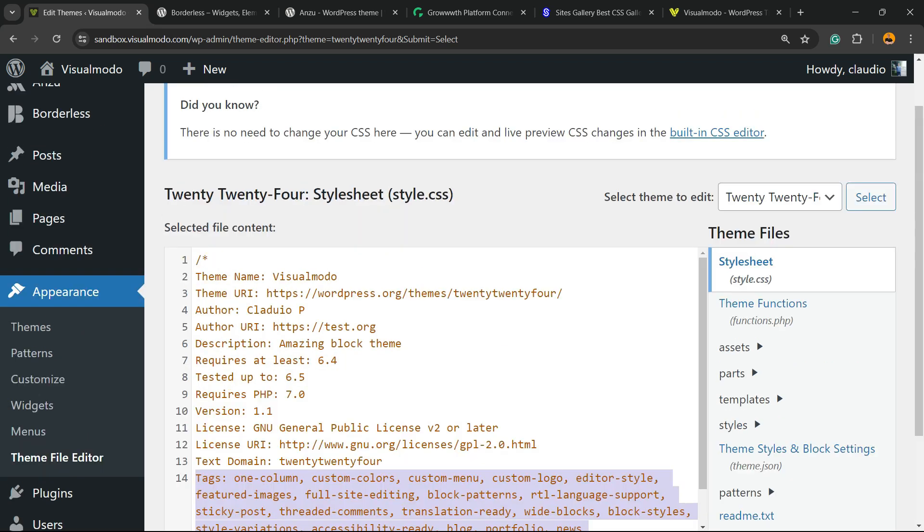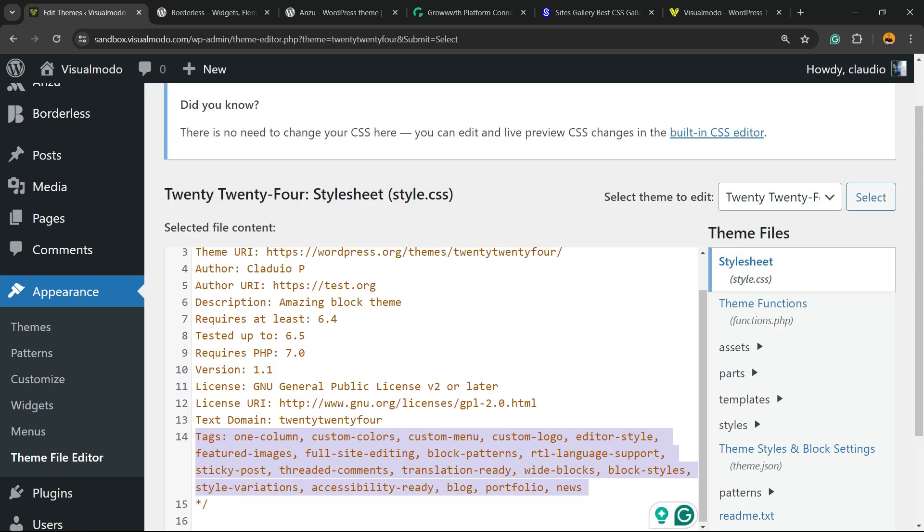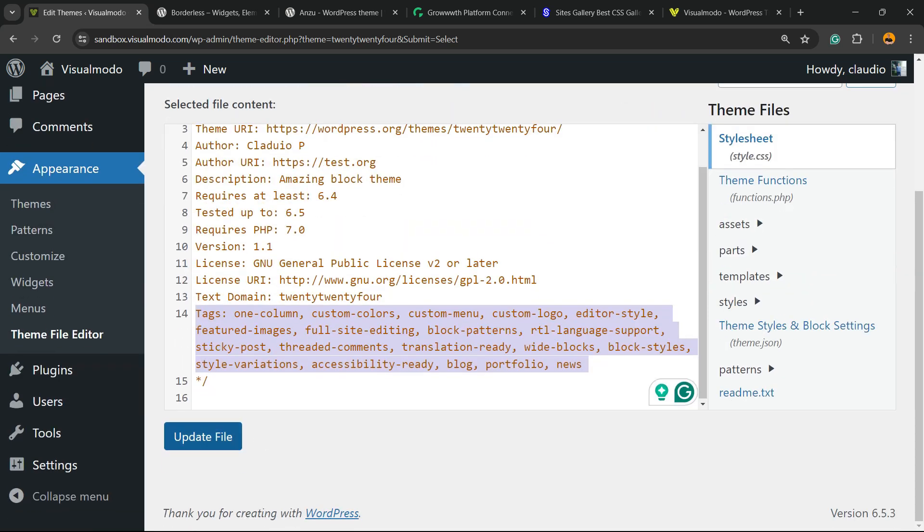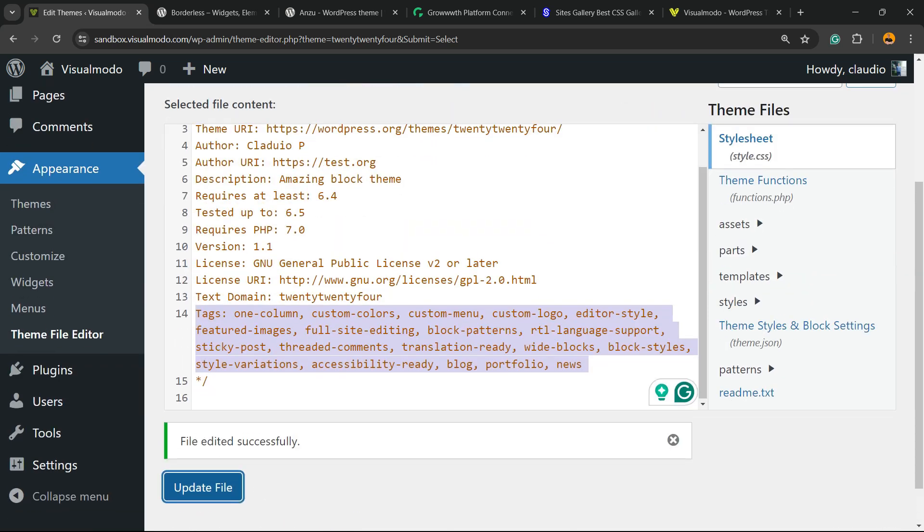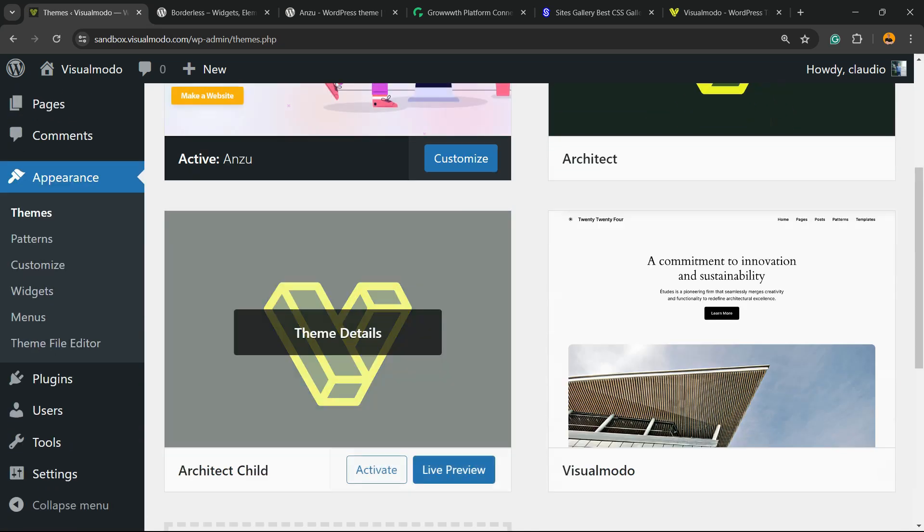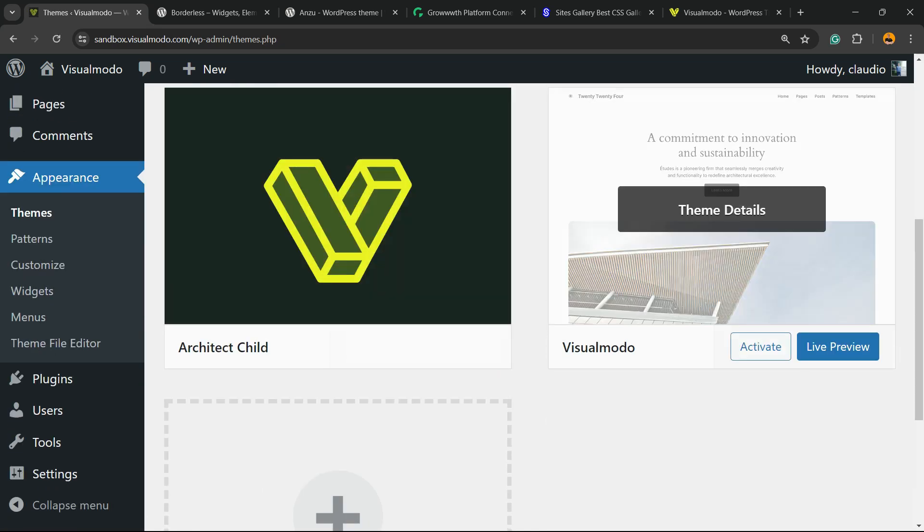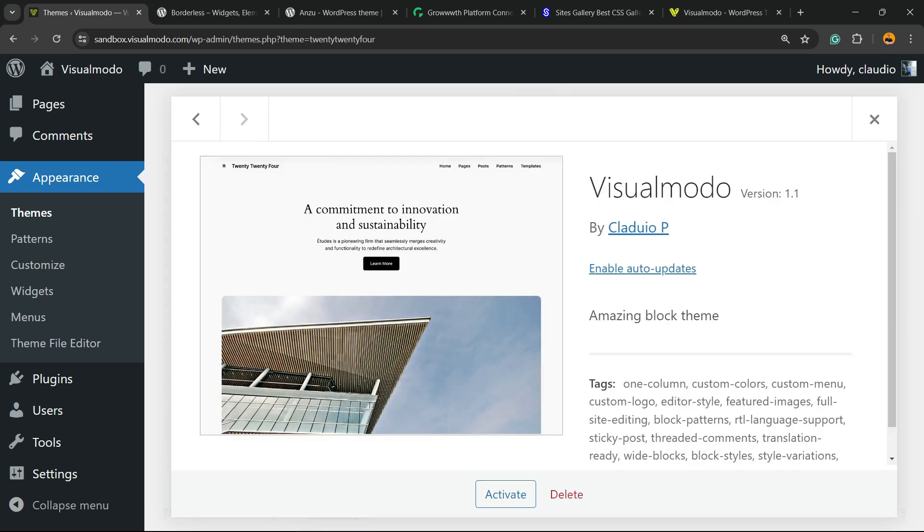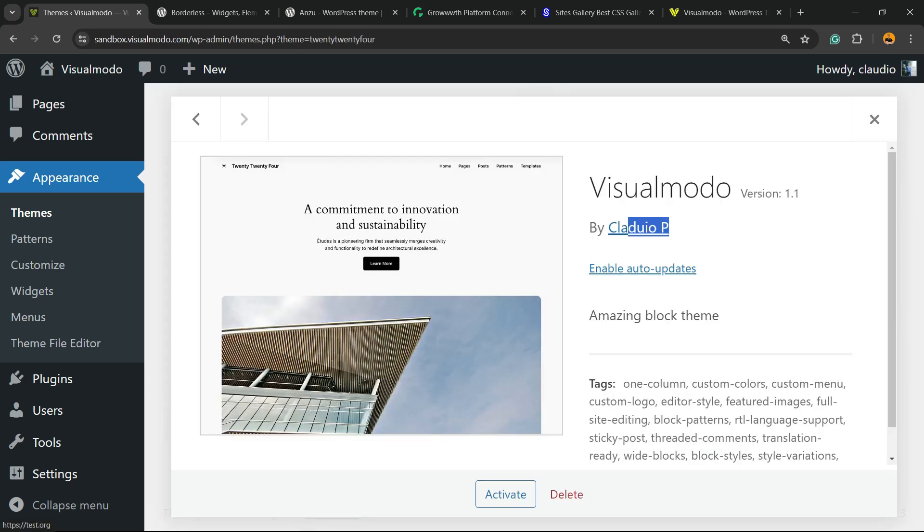After doing your change, nothing to worry, none of this is gonna break your site. You're gonna click into the Update File. Now if you go back to your Themes submenu from the WordPress left sidebar, here we go, here is our Visualmodo theme by Claudio P.